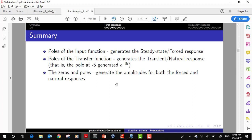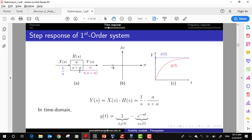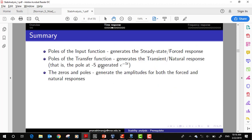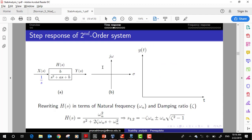Before jumping to frequency response, let me revise certain things. For a first order system, the key parameter is the exponential frequency (minus a), from which we can define two timing parameters: rise time and settling time. For a second order system, we have two parameters: omega_n, the natural frequency, and zeta, the damping factor.